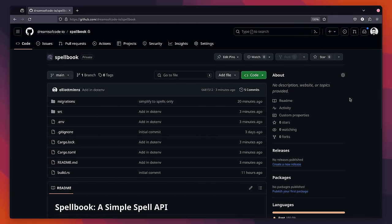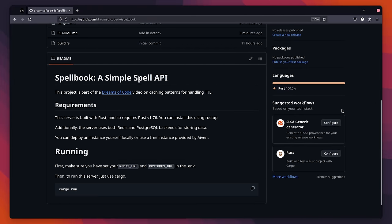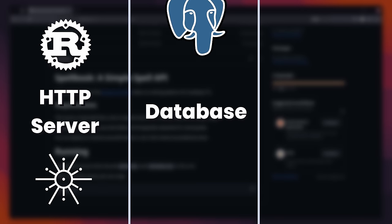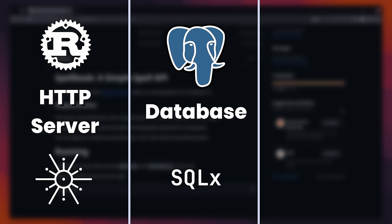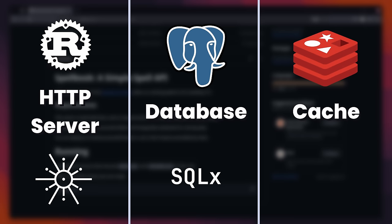To go along with this video, I have a base project that I've created in Rust, which is a simple CRUD app for managing spells inside of a wizard's spellbook. The tech stack of this project is Rust and Axum for the HTTP server. For the database, we're using Postgres with SQLX, and for the cache I'm choosing to use Redis.